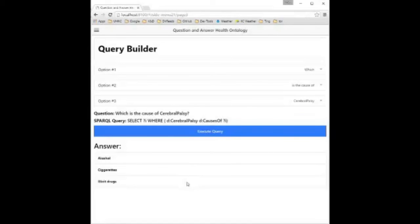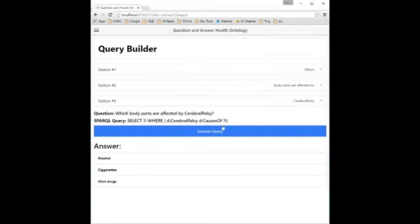Excellent, as you can see here, the next query tested is which are the symptoms of cerebral palsy.